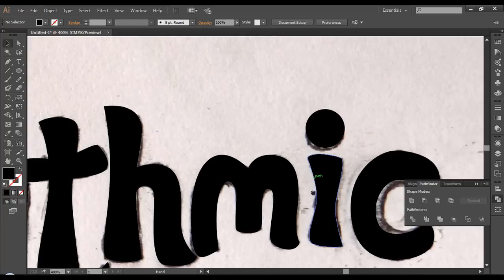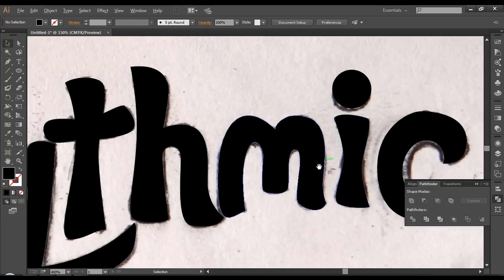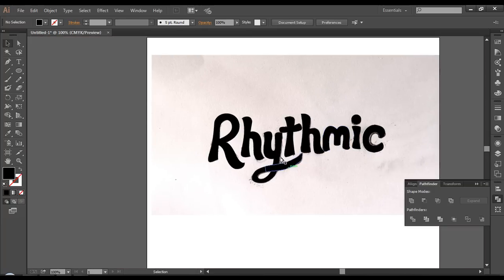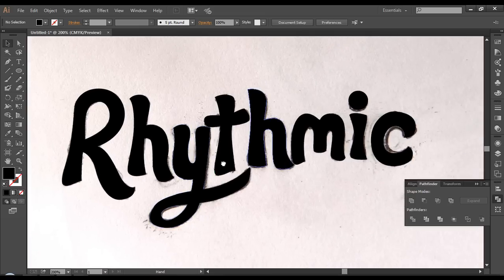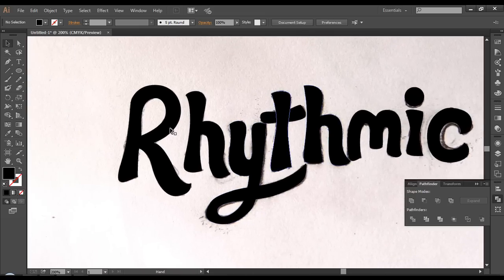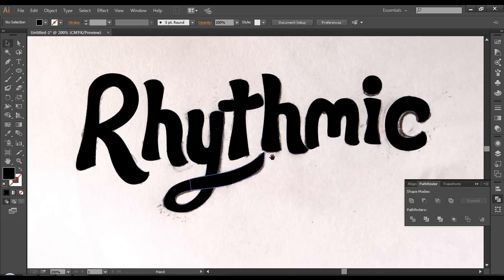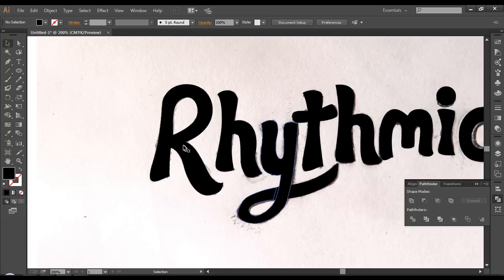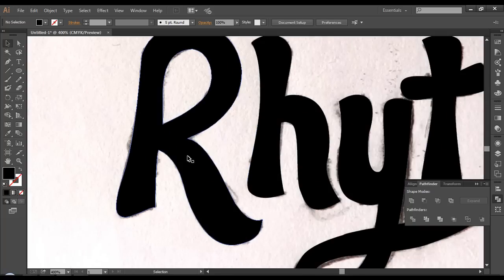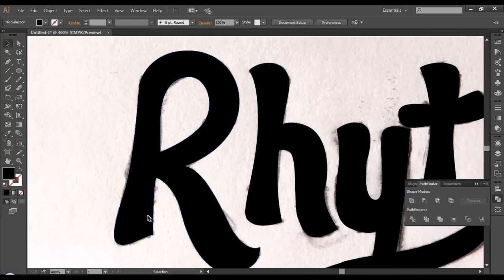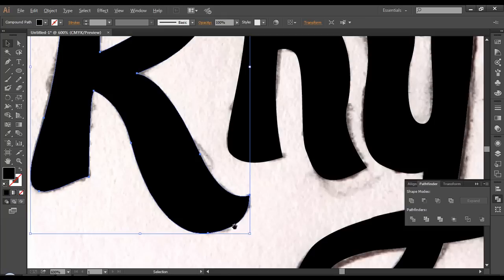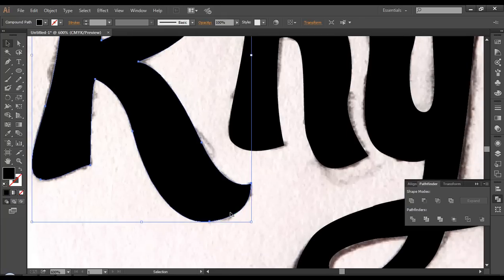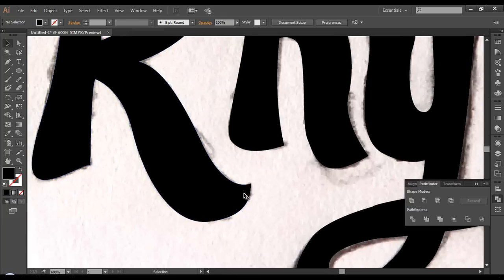Once we have done the basic tracing, let's do the detail work. We'll get some clean and nice round shapes to this design, so let's do the details starting from here.